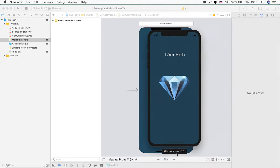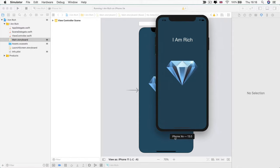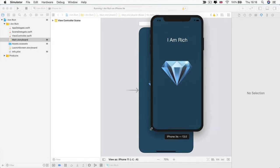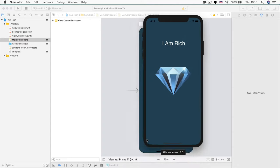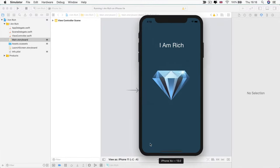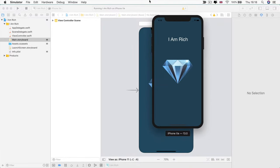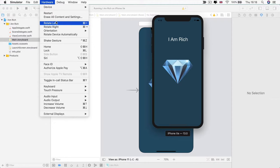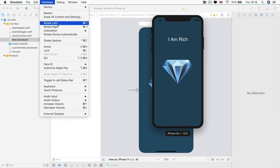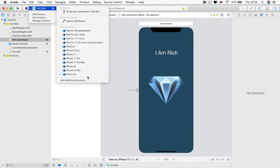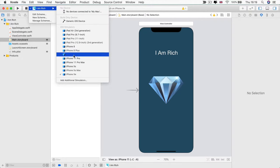You can move the simulator around just by dragging on its name. And if you hover around the edge, you can actually resize it to the size that you prefer. And you can even go to the hardware menu here and click on various things, such as the home button or to rotate the app left and right. Now at the moment, because we've designed our app on an iPhone 11 or iPhone XR canvas, the diamond and the text is only going to look centered on devices with the same aspect ratio, so the XR, the 11, or the X.